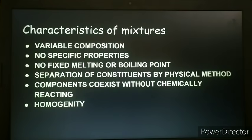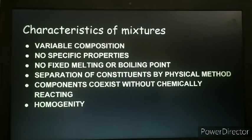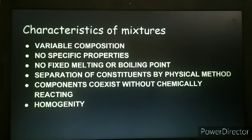Another property of mixtures is that a mixture does not have any specific property of its own. Each constituent exhibits its original property. For example, pure oxygen supports burning, and so does the oxygen present in air. Similarly, the taste of salt is salty on its own and it also tastes salty when mixed in water. The constituent's original property remains the same.